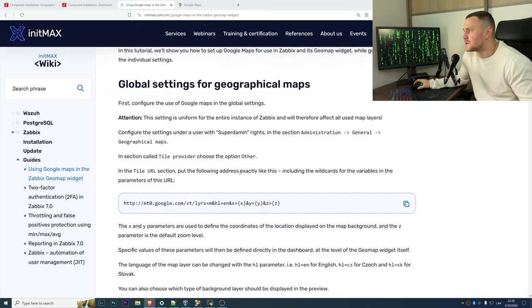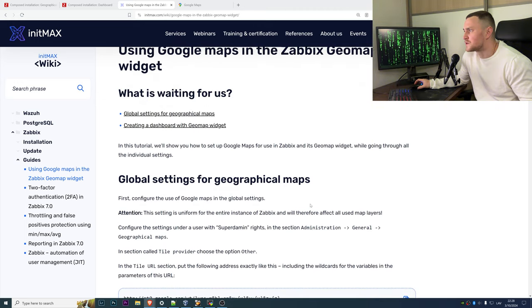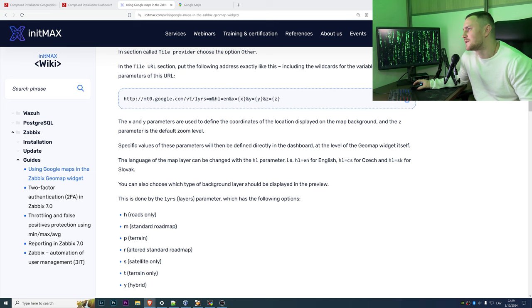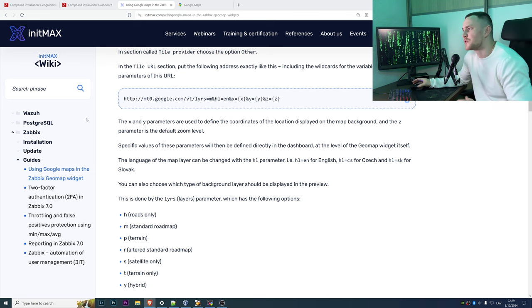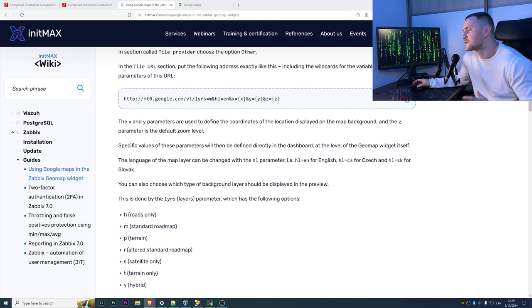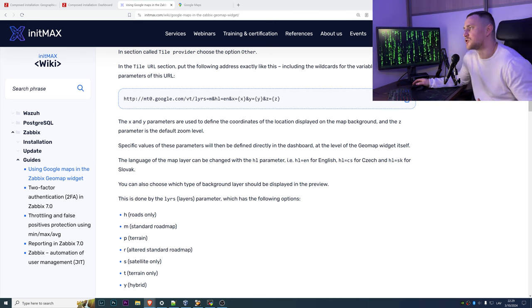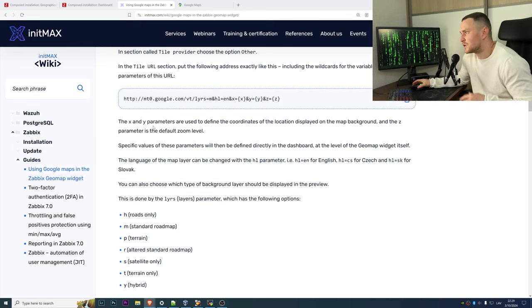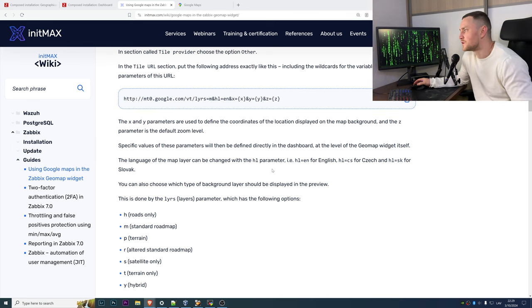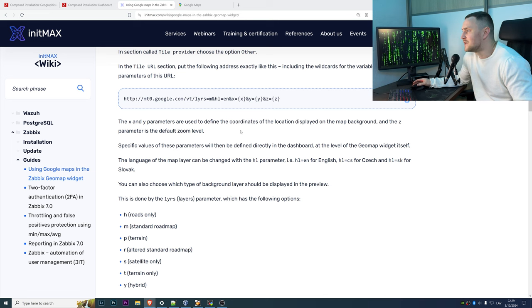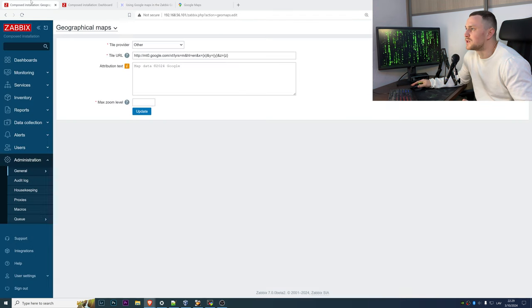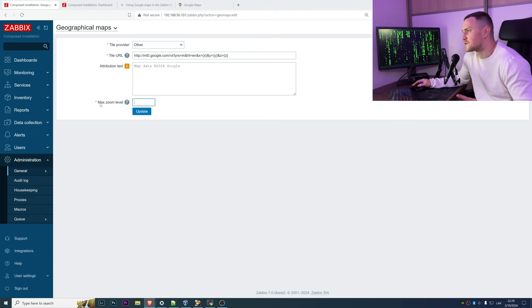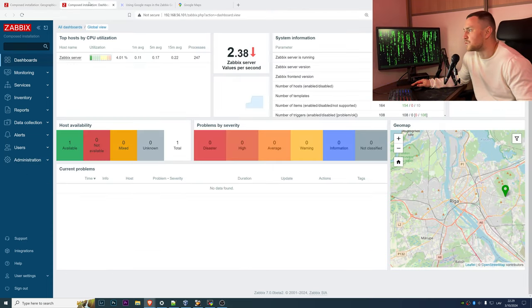The x and y parameters are used to define the coordinates which makes sense for the geomap widget, and I'm gonna also show you some tip how you can use them from the host. And the z is the default zoom level which we later define here as... no sorry, this is the maximal zoom level, but the default one will be set on the widget itself.